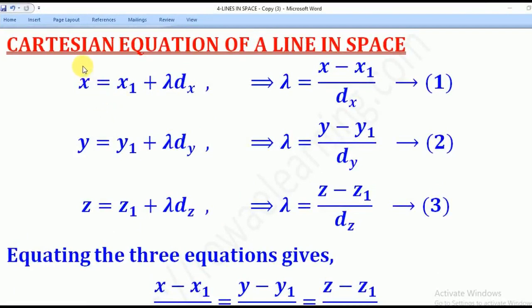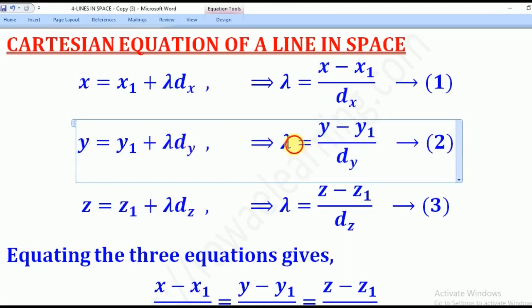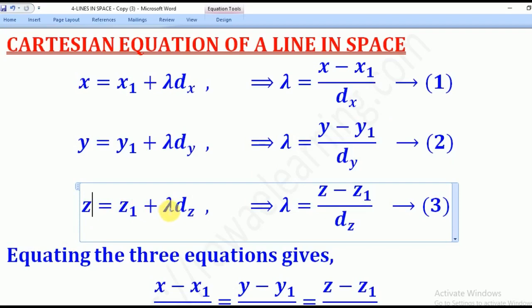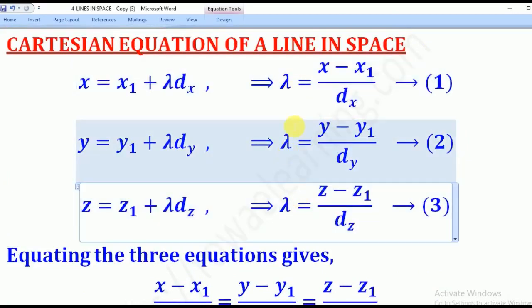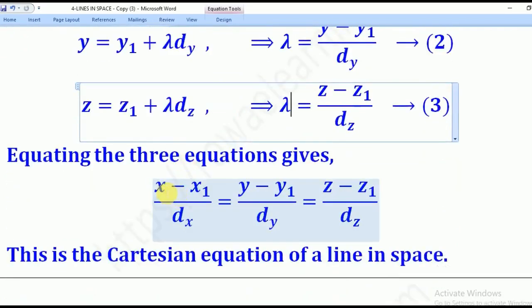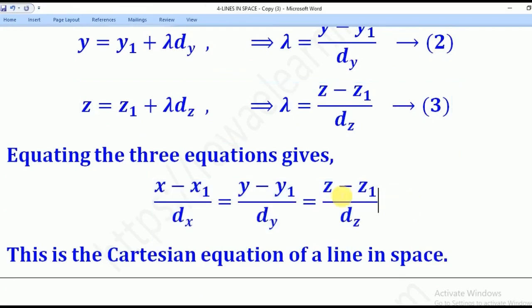From the parametric equations, we can also get the Cartesian equation of a line in space. From x = x1 + lambda·DX, making lambda the subject gives (x minus x1) over DX — call that equation 1. For y = y1 + lambda·DY, lambda becomes (y minus y1) over DY. For z = z1 + lambda·DZ, lambda becomes (z minus z1) over DZ. Since all three equal lambda, they can be equated: (x − x1)/DX = (y − y1)/DY = (z − z1)/DZ. This is the Cartesian equation of a line in space.